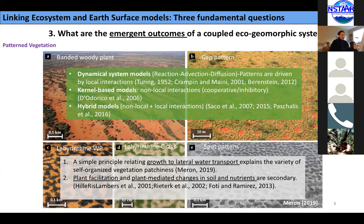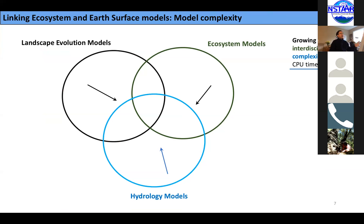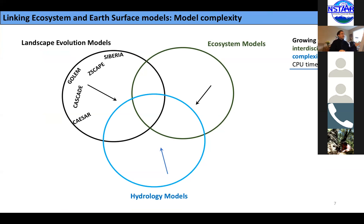Looking at landscape evolution at various scales, how do we deal with model complexity? I'll divide this using a Venn diagram with landscape evolution models, ecosystem models, and hydrology models, and look at the way these models have progressed over time and become more complicated. The initial set of models were more disciplinary.